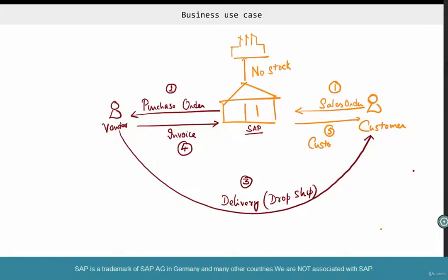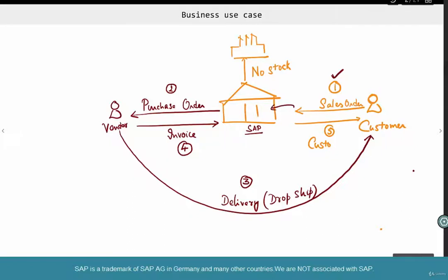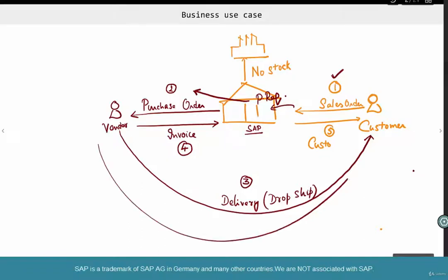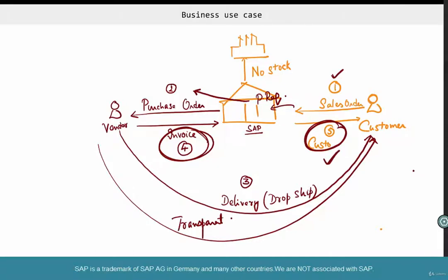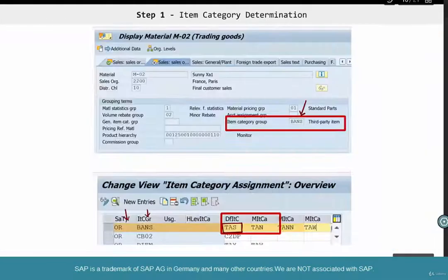There are five steps in third-party dropship. Step one: the customer places a sales order. Step two: SAP creates this sales order in such a way that it triggers a purchase requisition (PR), which is then converted to a purchase order. Step three: the purchase order is delivered by the vendor directly to the customer — this happens outside of SAP and is transparent to the company. Step four: the vendor sends us a bill for the goods delivered to the customer. Step five: once we know the customer has received the goods, we send them the invoice, the customer pays us, and that completes the process.